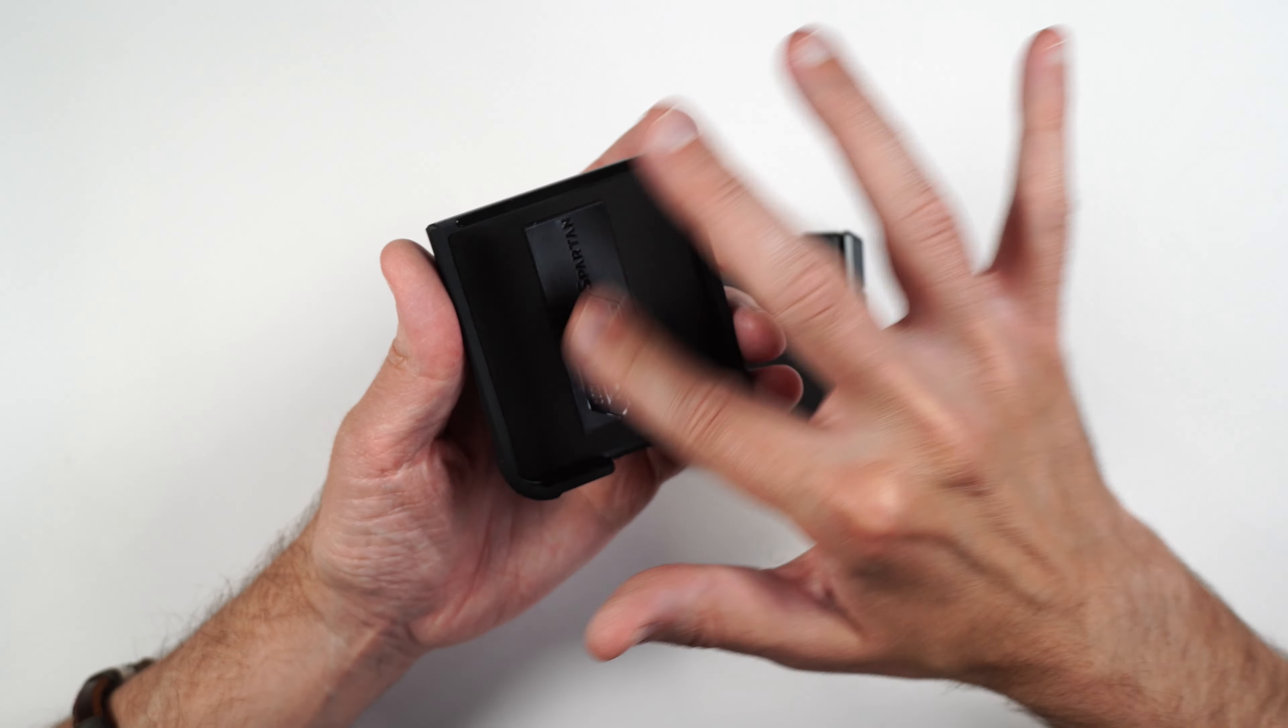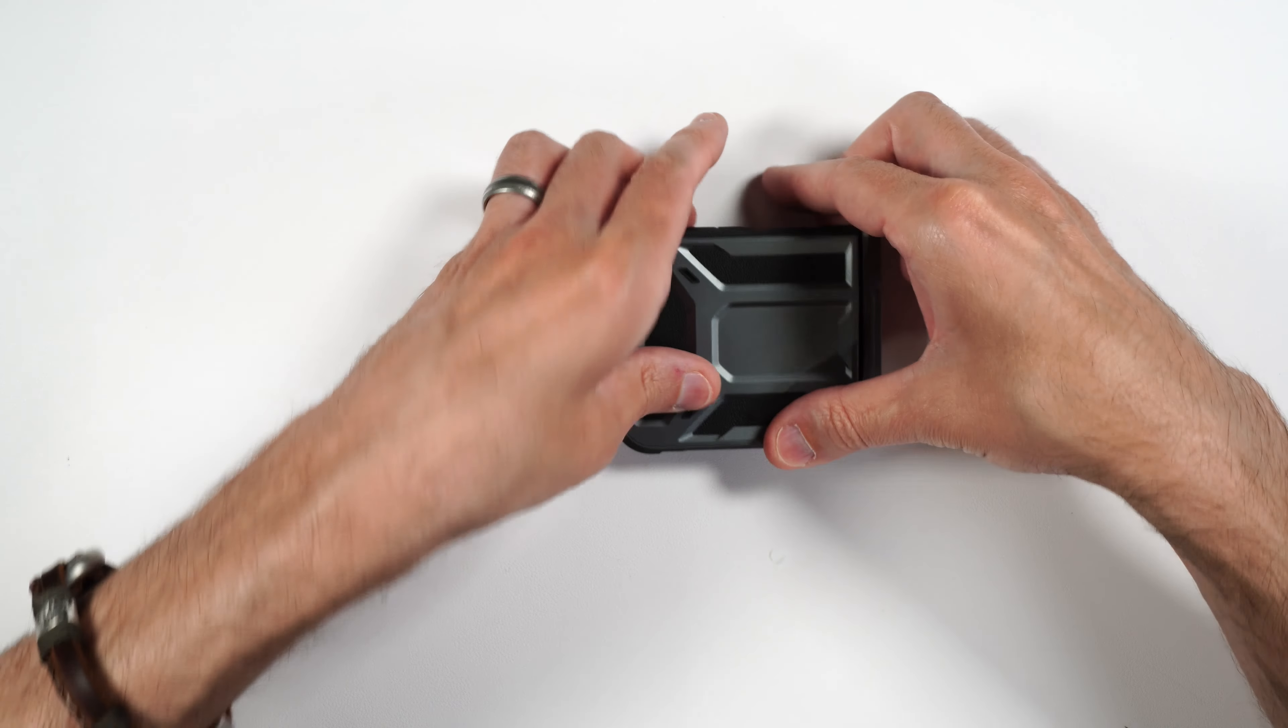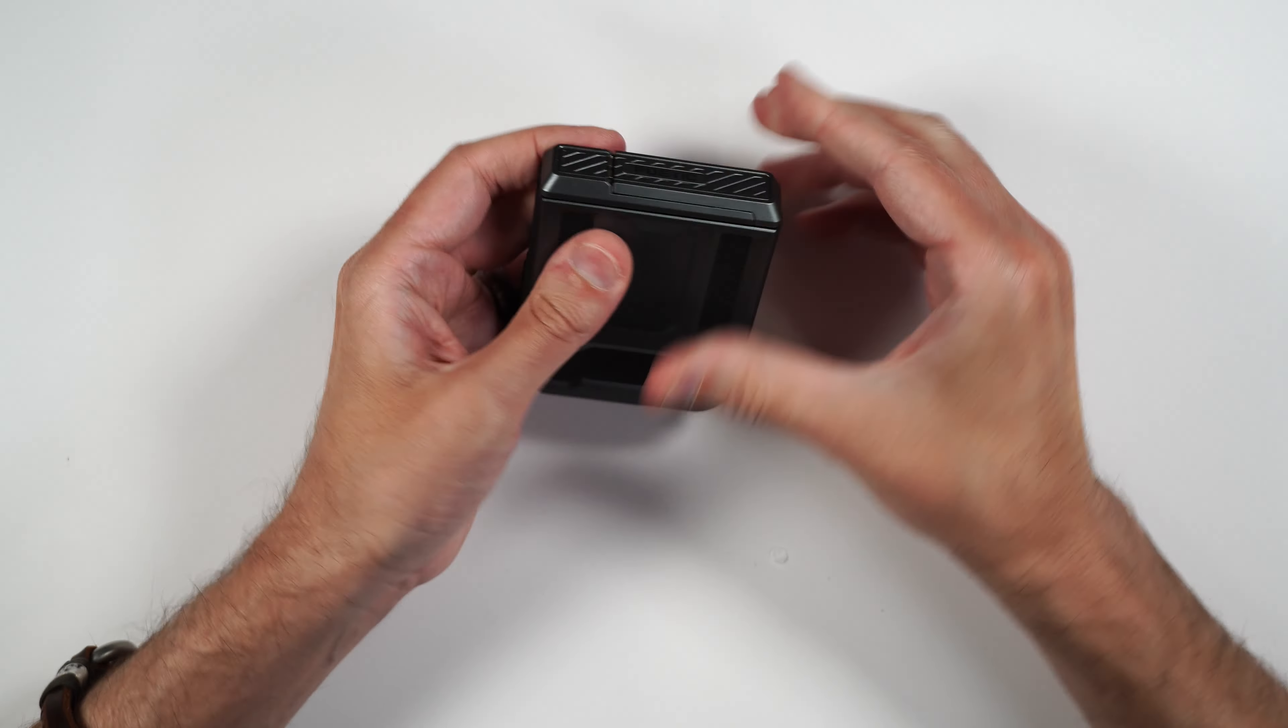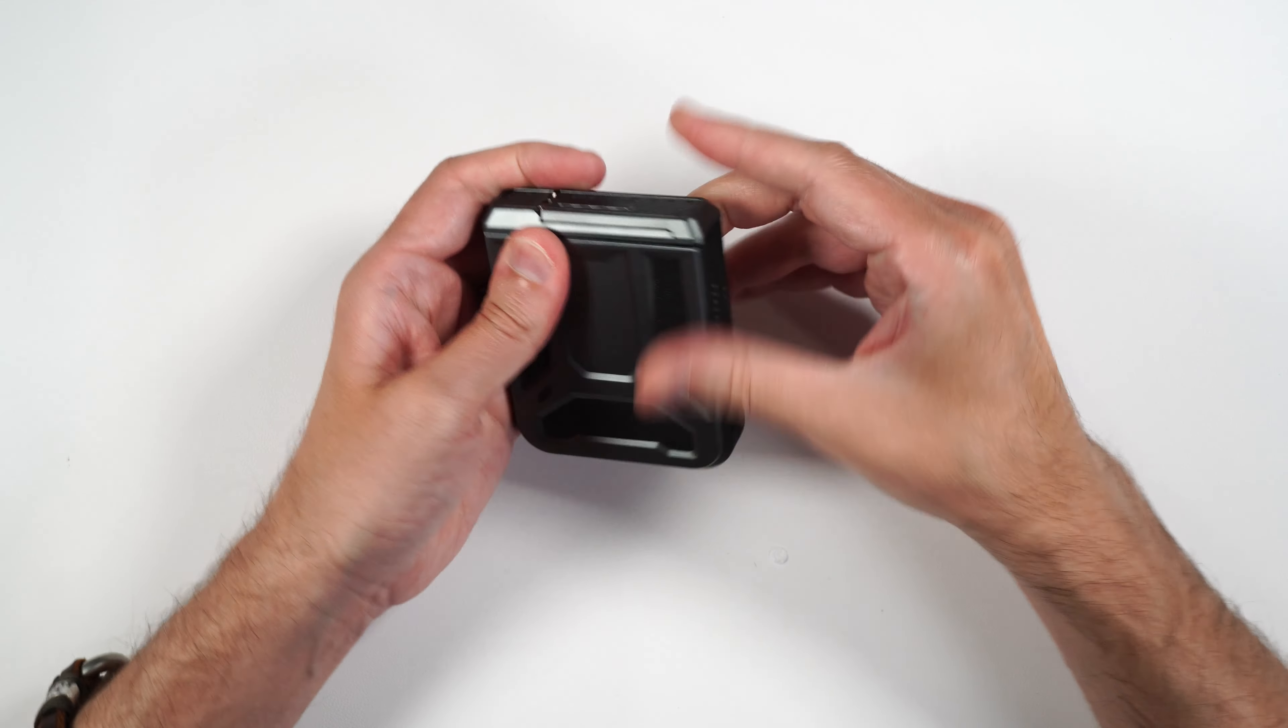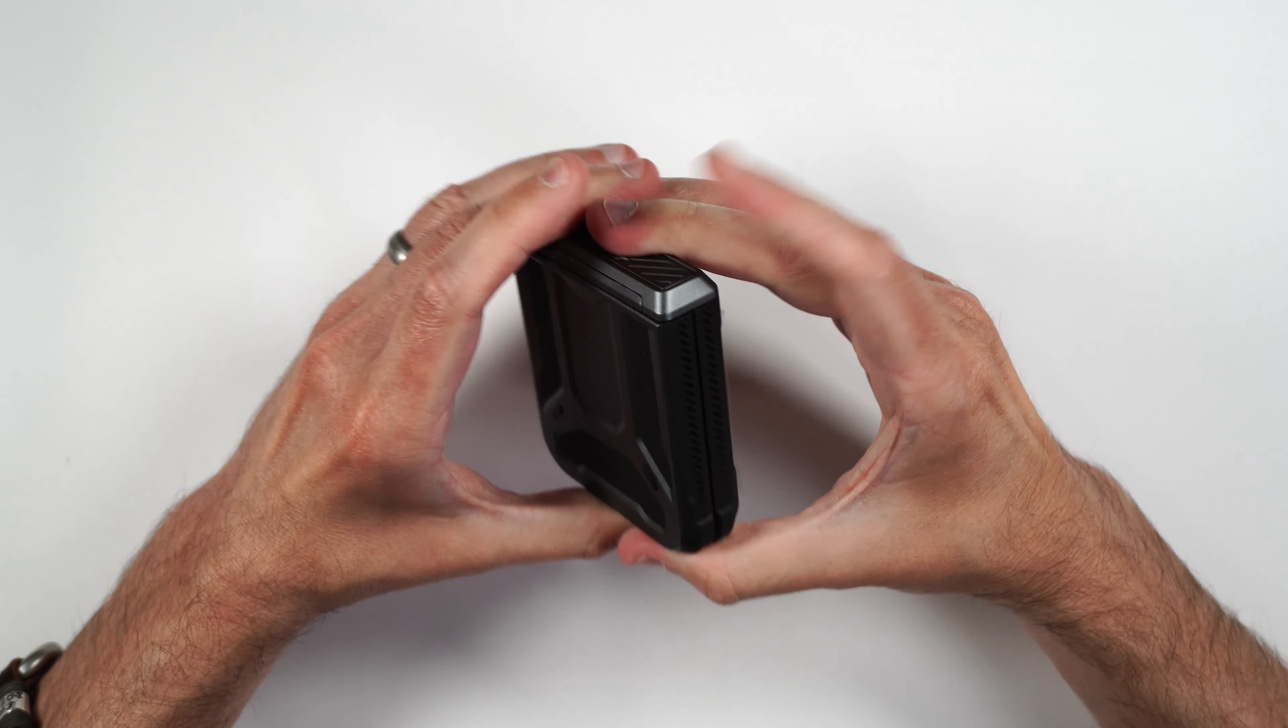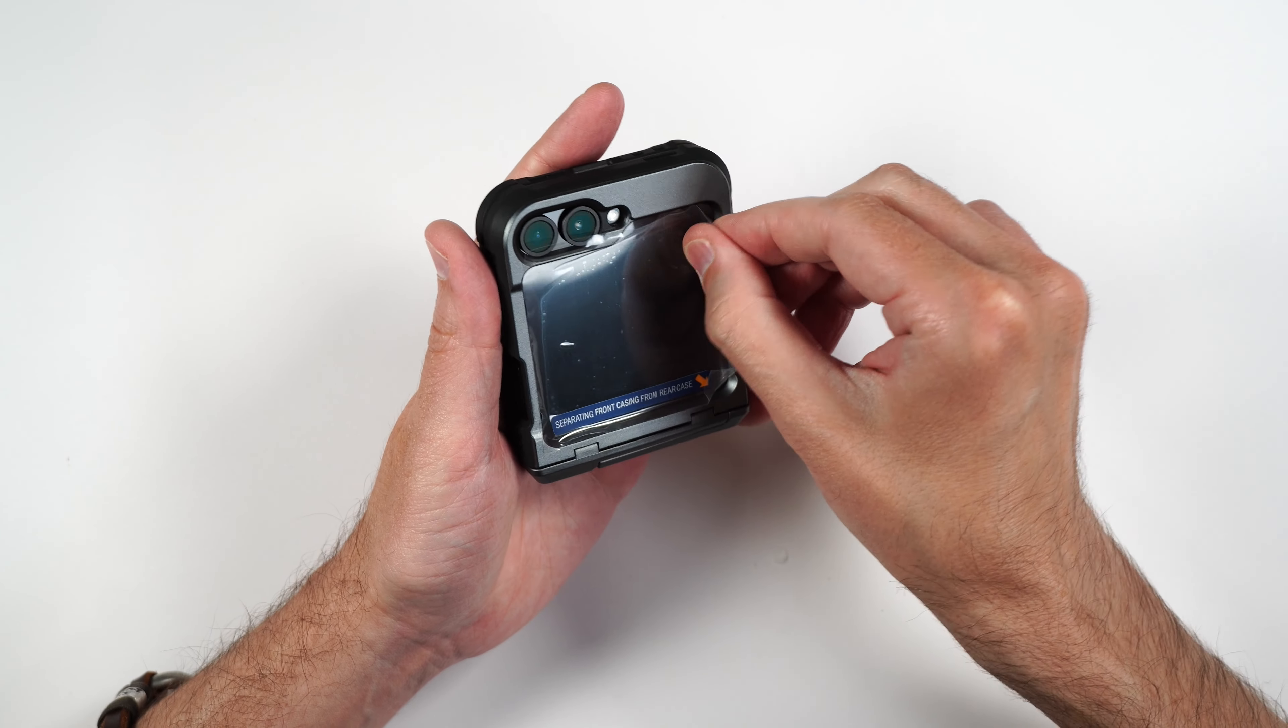Then for the bottom portion, we need to remove this little sticker here. The inside of this case does have a nice soft feel to it. Put this on the bottom of our phone, press that into place, and then press down where that little sticker was.